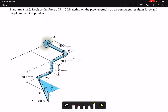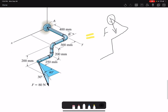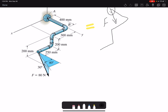We're going to replace this pipe assembly with a similar pipe assembly but with forces acting at point A. Because we have only one force, FR is simply the same as F. FR equals the summation of forces, and here we only have one force with magnitude 80 Newtons. The 30 degrees is the angle between force F and the XY plane.